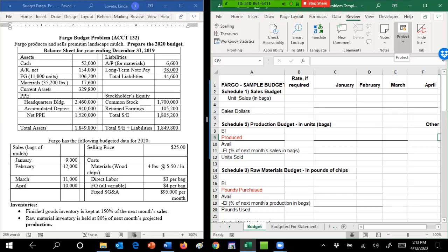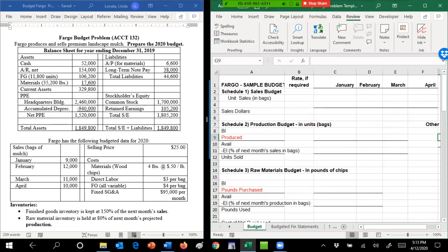We're going to prepare the January and February budget for Fargo company. They produce premium landscape mulch, and we have to start with information about the December 2019 financial statements and then more information about the budget for 2020.